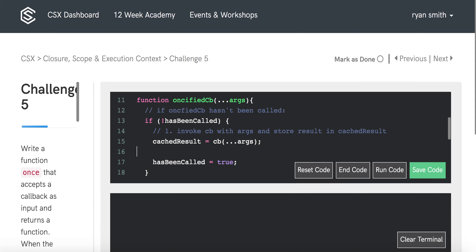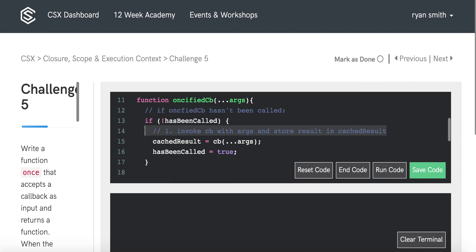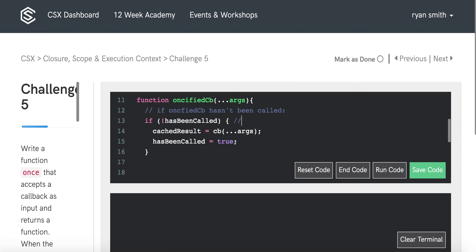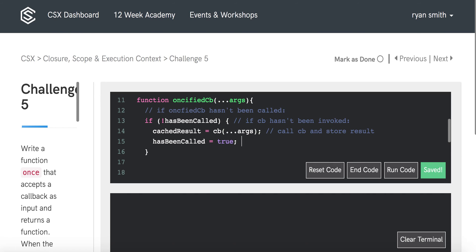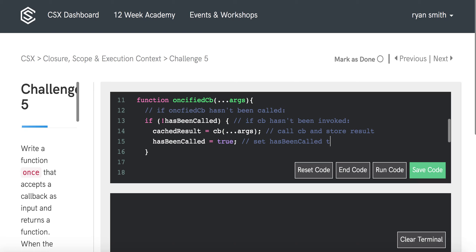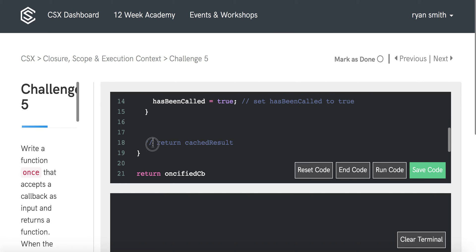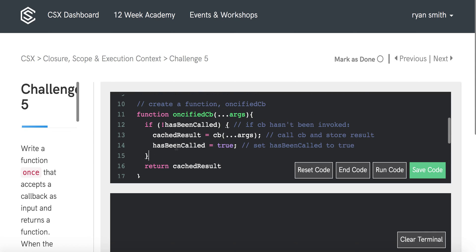We slightly update the pseudocode comments to clarify: if cb hasn't been invoked, call cb, store the result, and set hasBeen Called to true. Then we return cachedResult. Let's test our code by uncommenting the test cases.